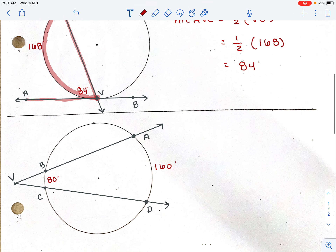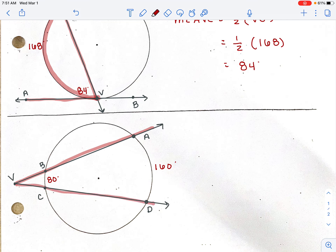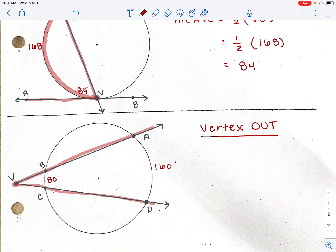The final rule is when the vertex is outside of the circle. Similar to when the vertex was inside the circle, there are two arcs being encountered — the larger arc AD on the outer edge, and the smaller arc BC on the inside.